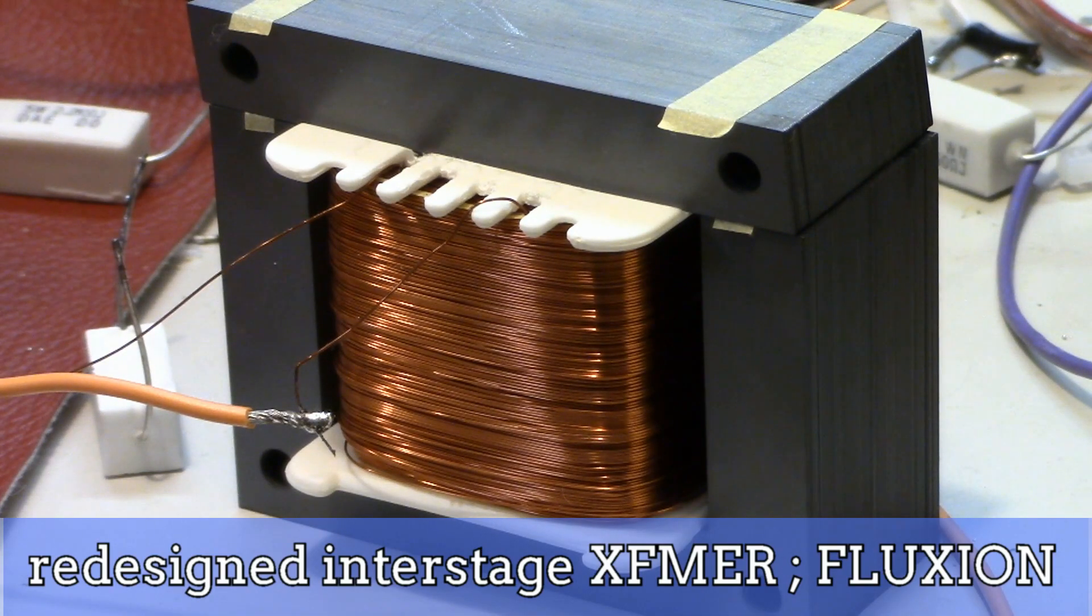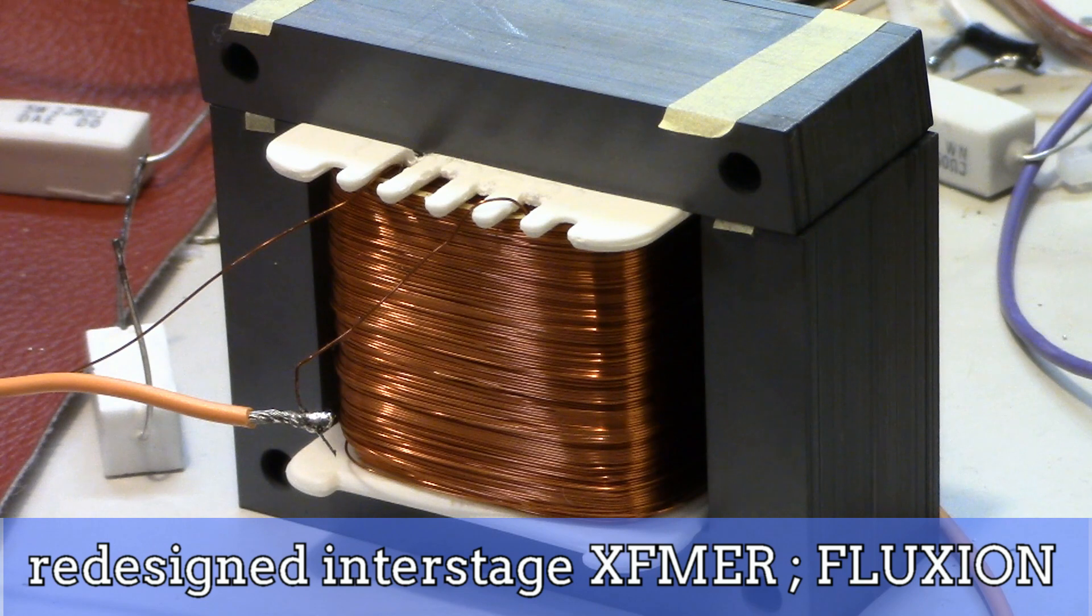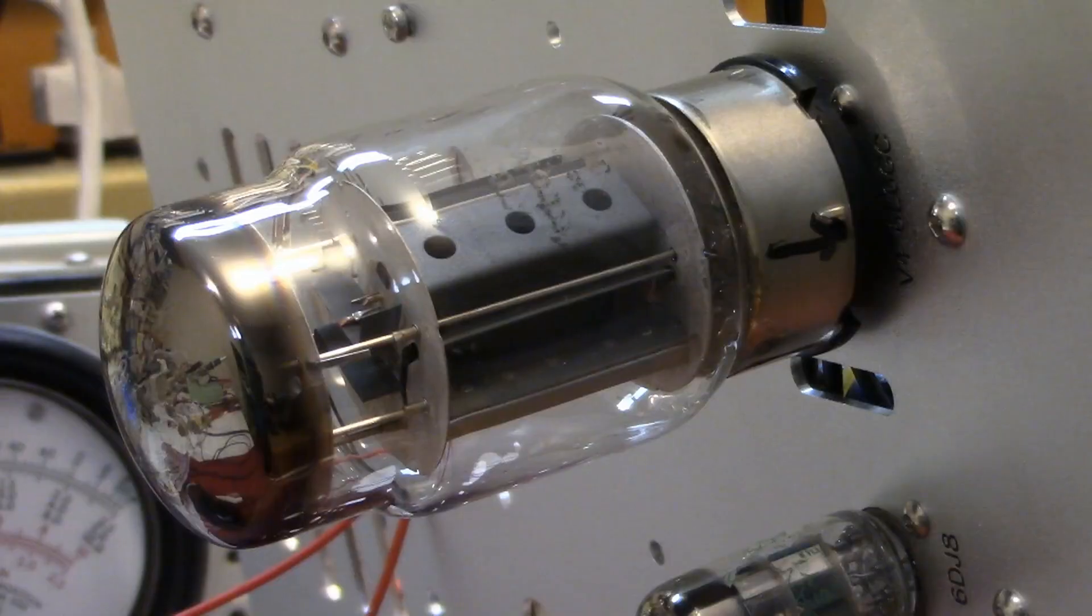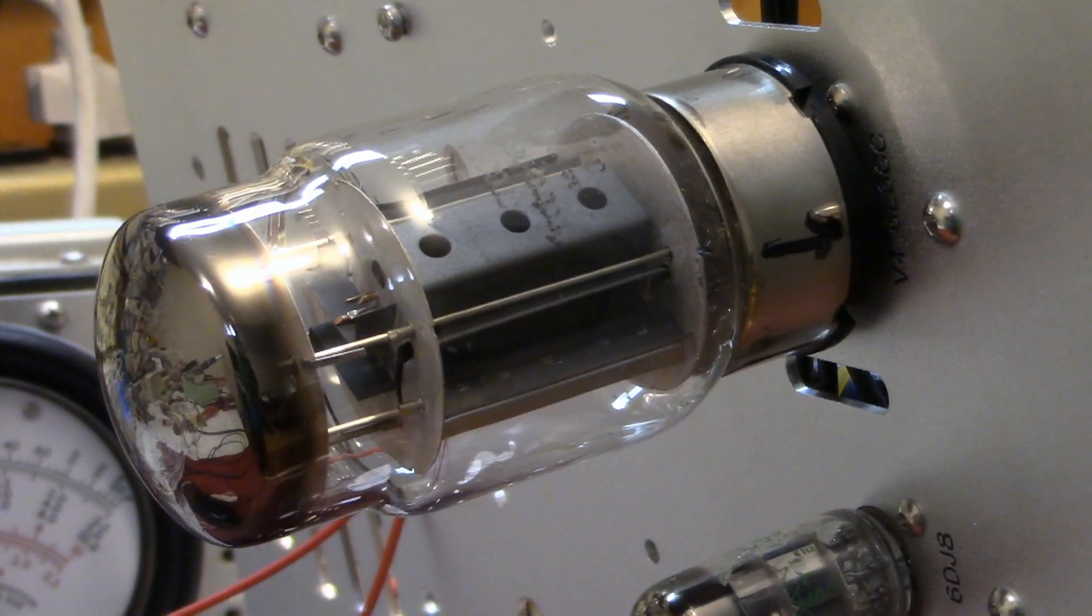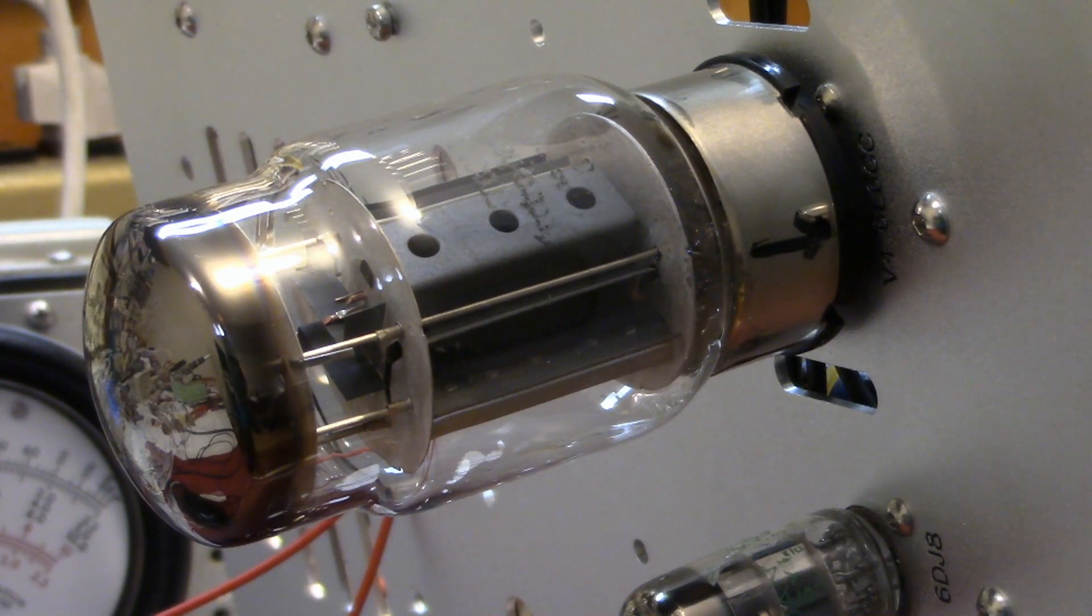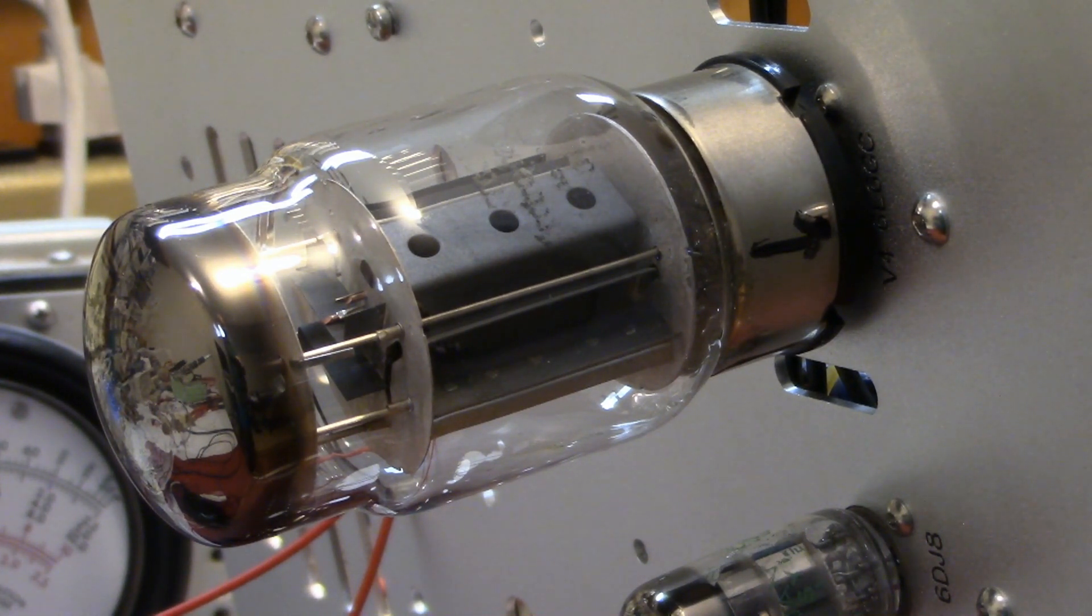I re-designed and built an interstage transformer to get final output power around 20 watts with affordable high voltage. And the drive stage vacuum tube was replaced by KT-88 from 6L6.